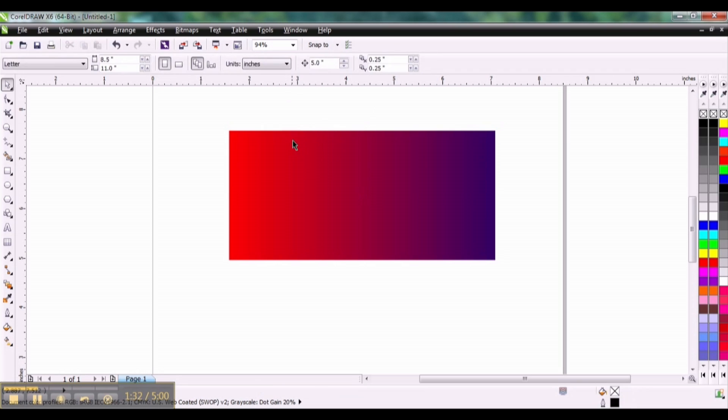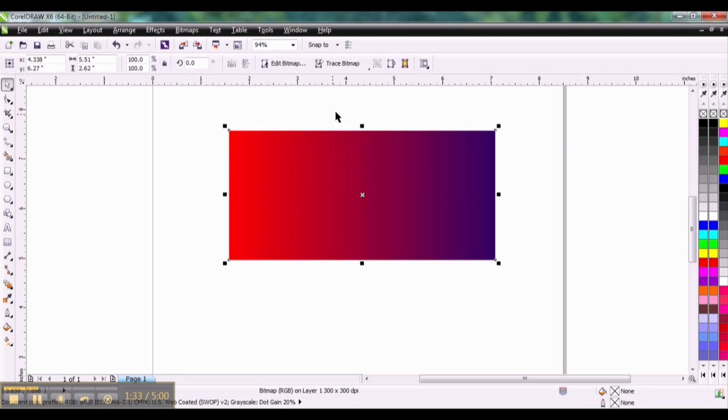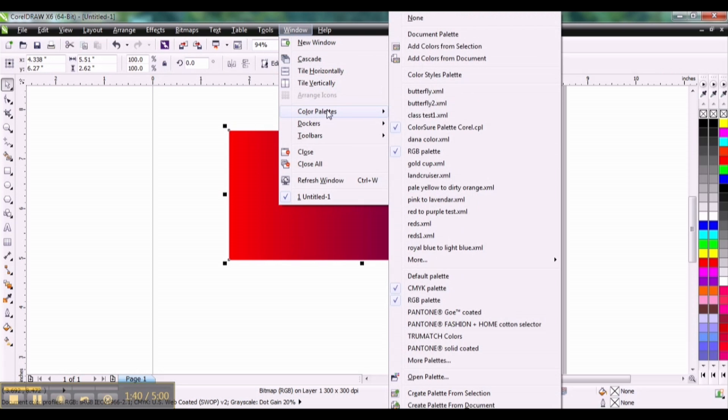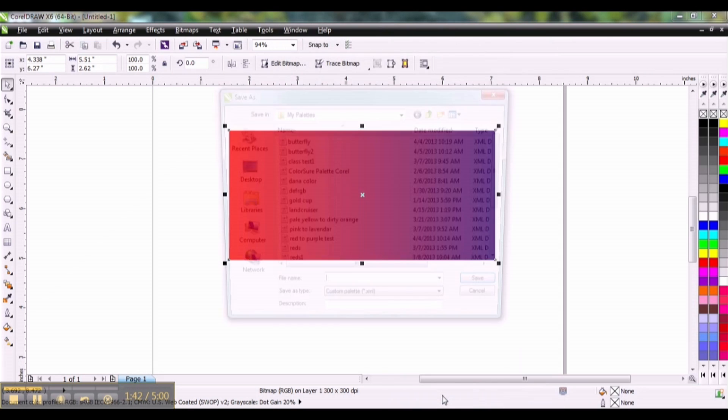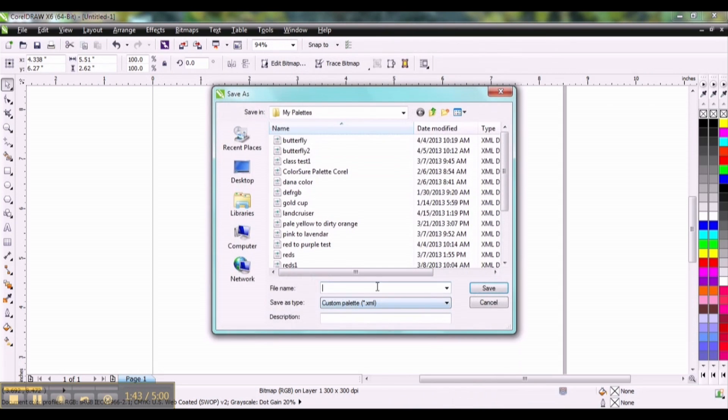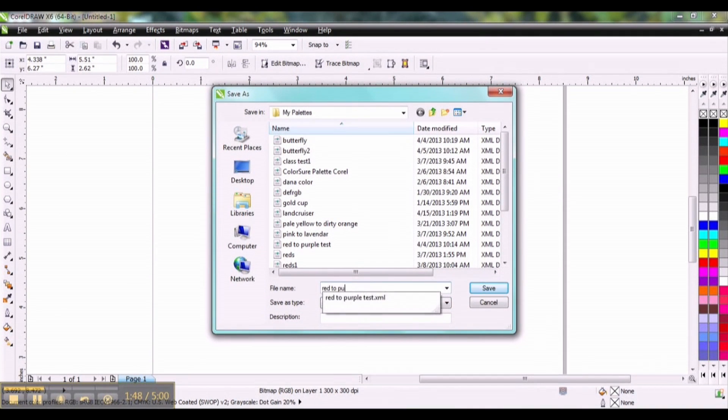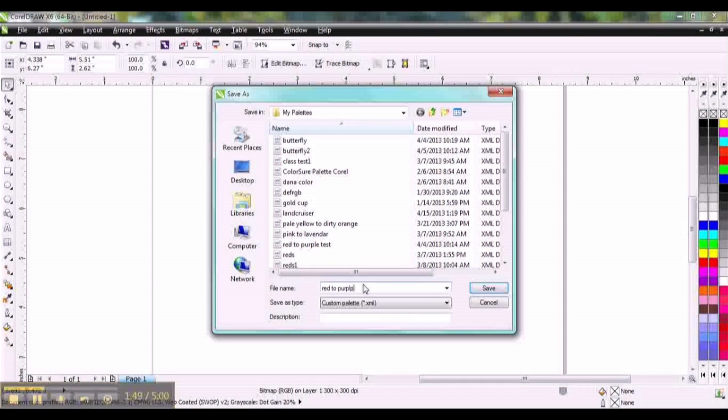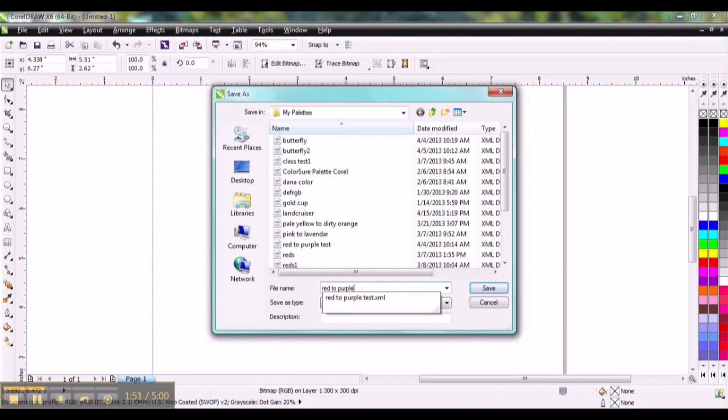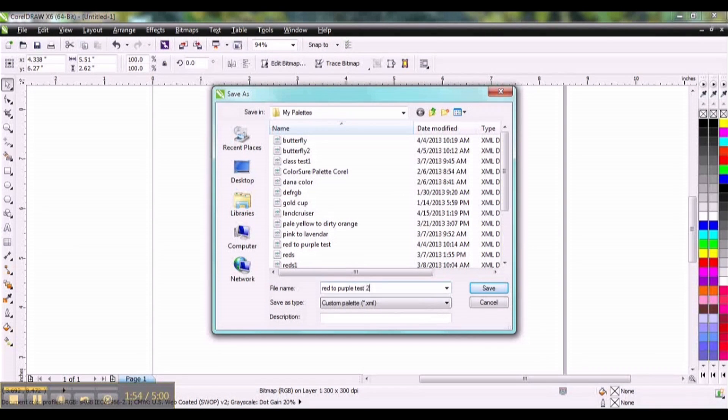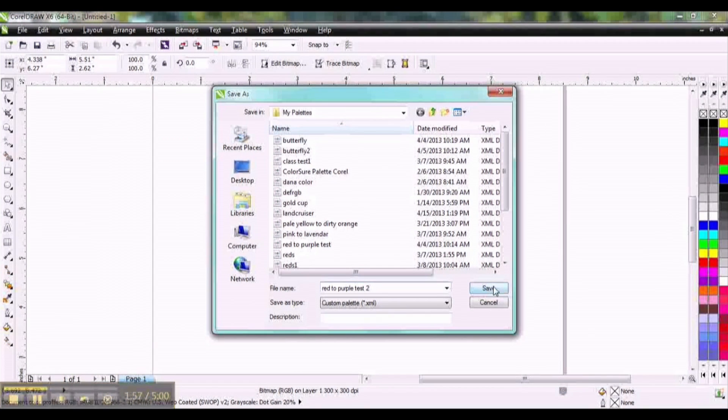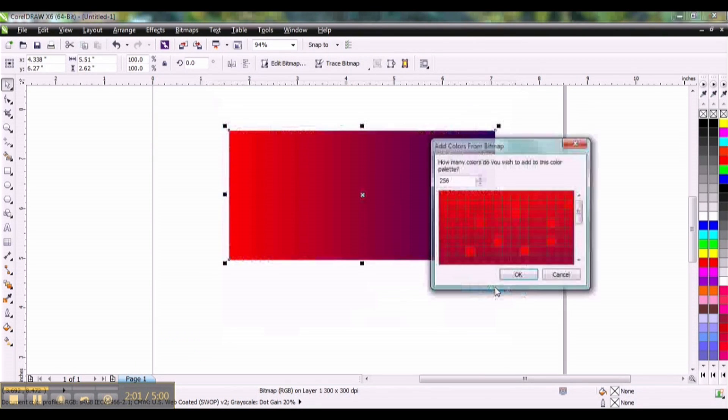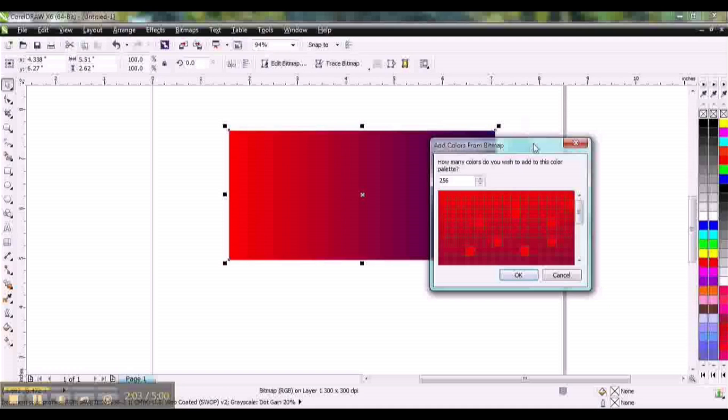Now once it has been converted, I want to create a palette from this bitmap. So go to window, color palettes, create palette from selection, and we're going to call this red to purple. You can see I have one in here already. We'll call this test tool. Click save. This is going to go into my palettes and I'll show you where that's at in just a moment. So click save.